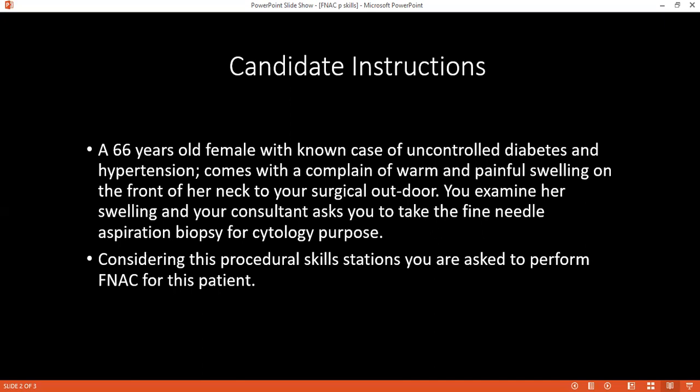The thyroid carcinomas are: papillary carcinoma, follicular carcinoma, medullary carcinoma, and anaplastic carcinoma — and possibly lymphoma. Examiner: In which thyroid carcinoma is FNAC not conclusive? Candidate: Follicular carcinoma. Examiner: Why? Candidate: Because it requires evidence of vascular and capsular invasion, which cannot be detected by FNAC, and so histological sampling is required.